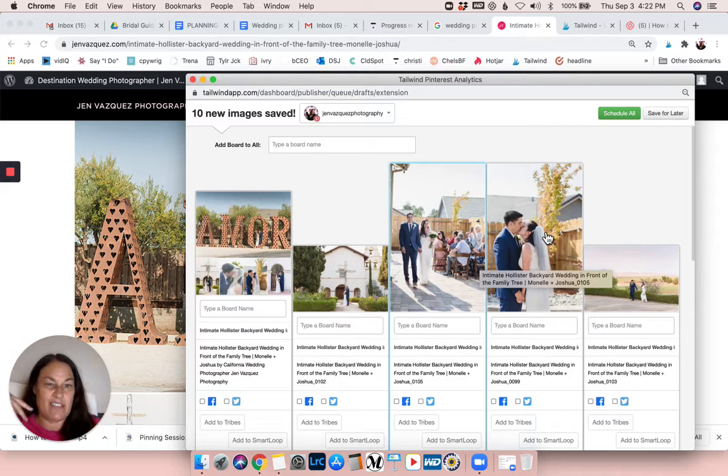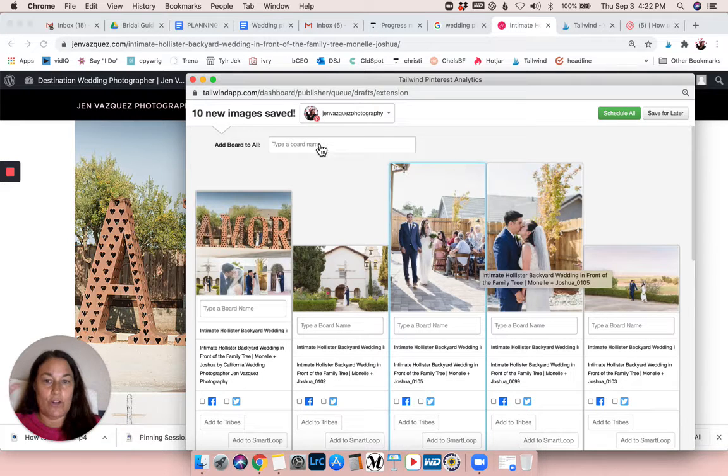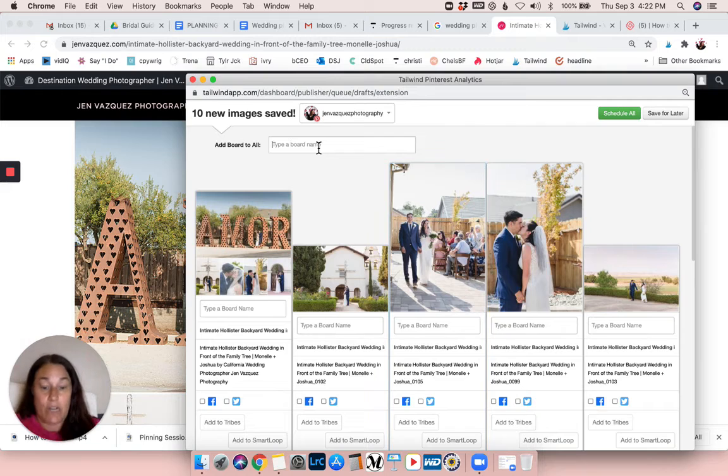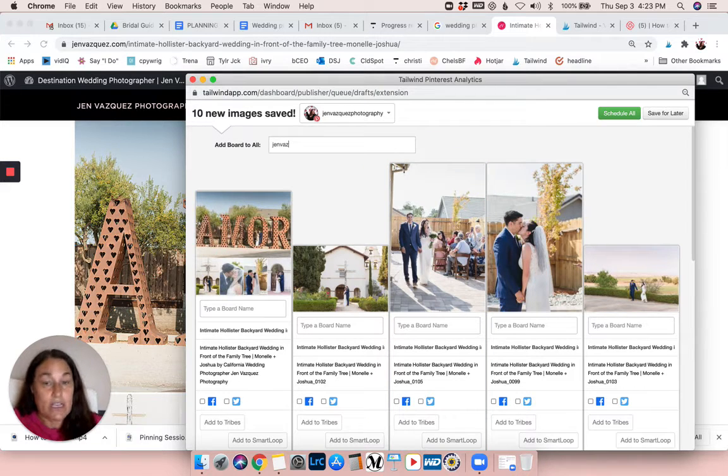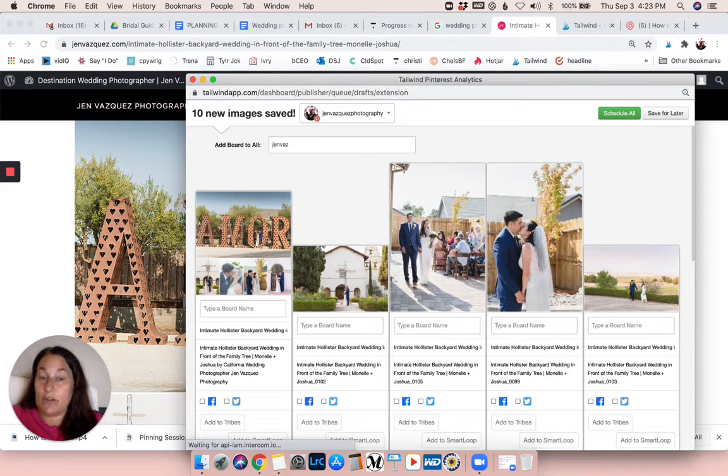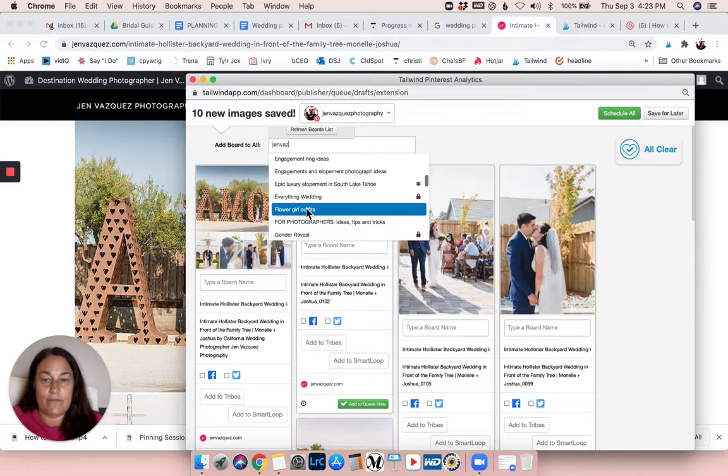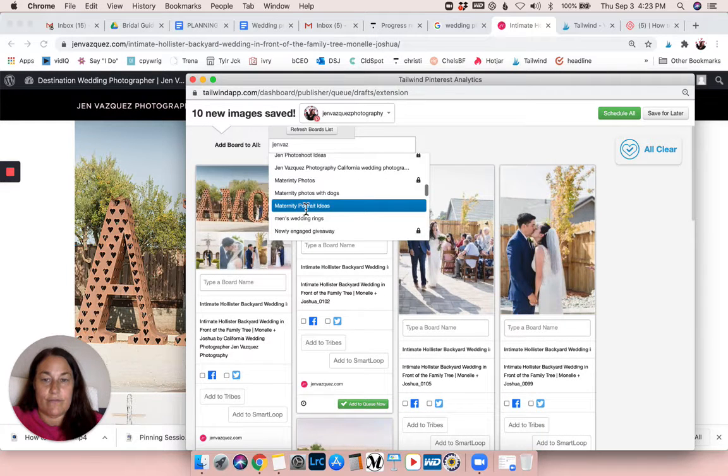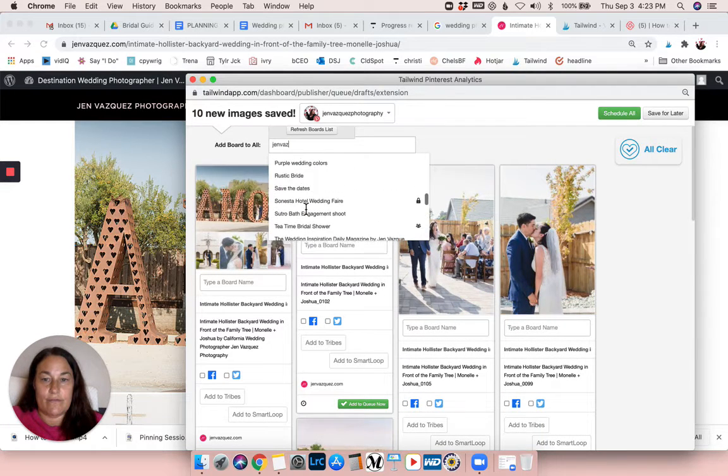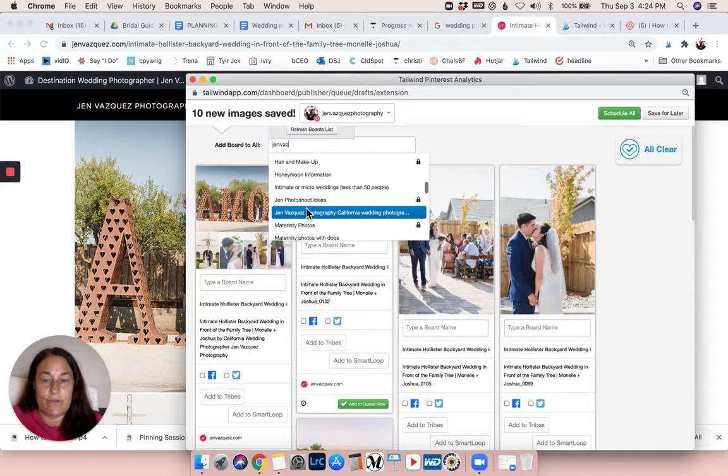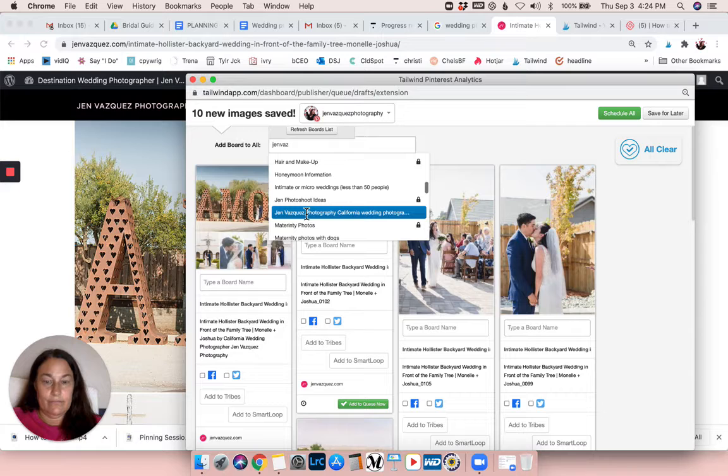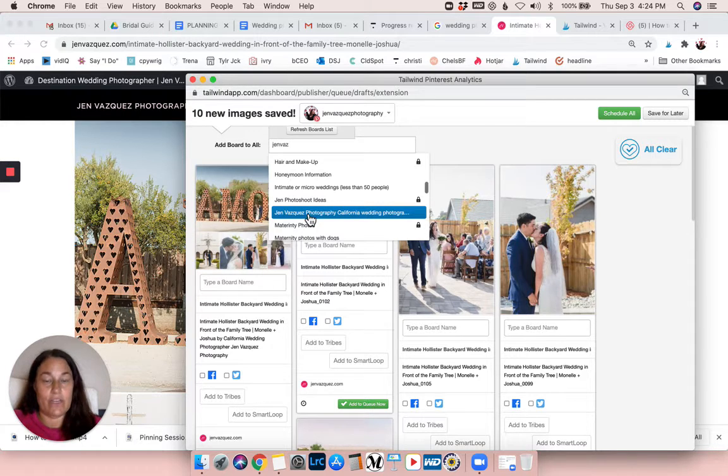So the first thing I'm gonna do - everyone on here is gonna go to my Jen Vasquez Photography because that's what I always choose for especially for my photography, but any of my business stuff. And Tailwind for Newbies - it is never this slow, it's only this slow because I'm recording it.